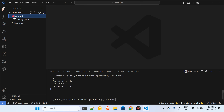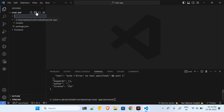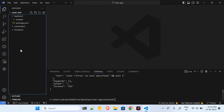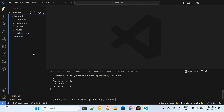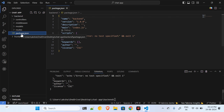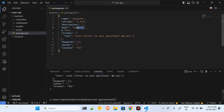I'll primarily focus on the backend first. Inside the backend I'll have some folders: a models folder, a controllers folder, a routes folder, and a middleware folder. I'll use the middleware for authentication purposes. Then in package.json I have index.js where all the major code will go.